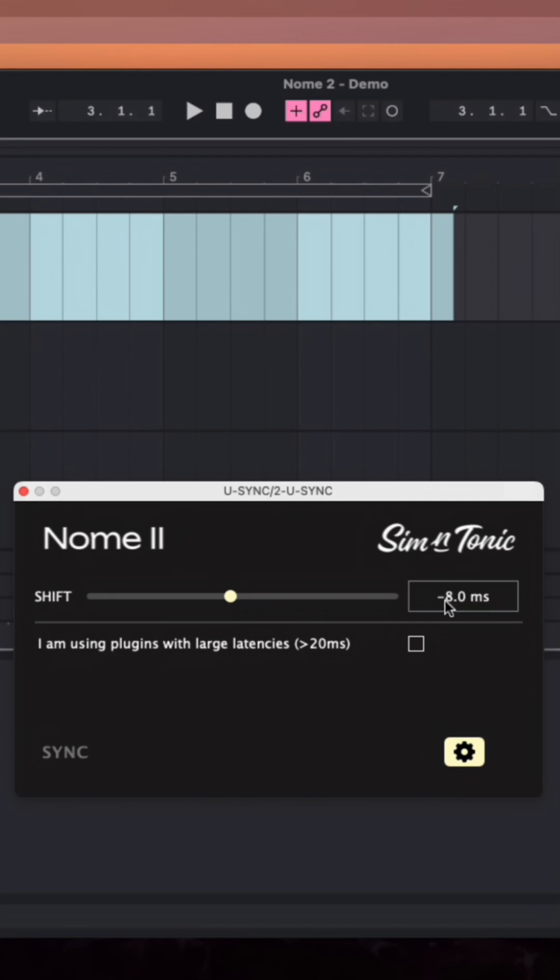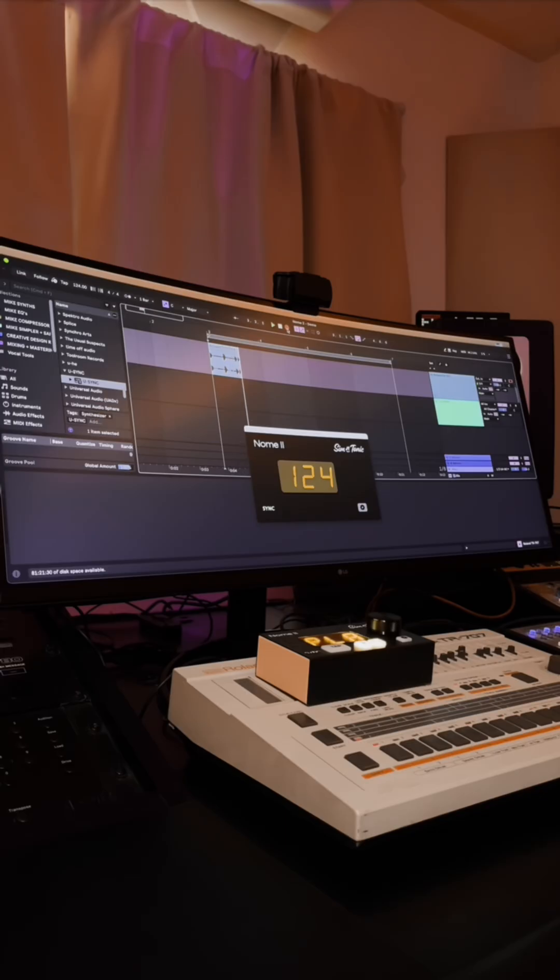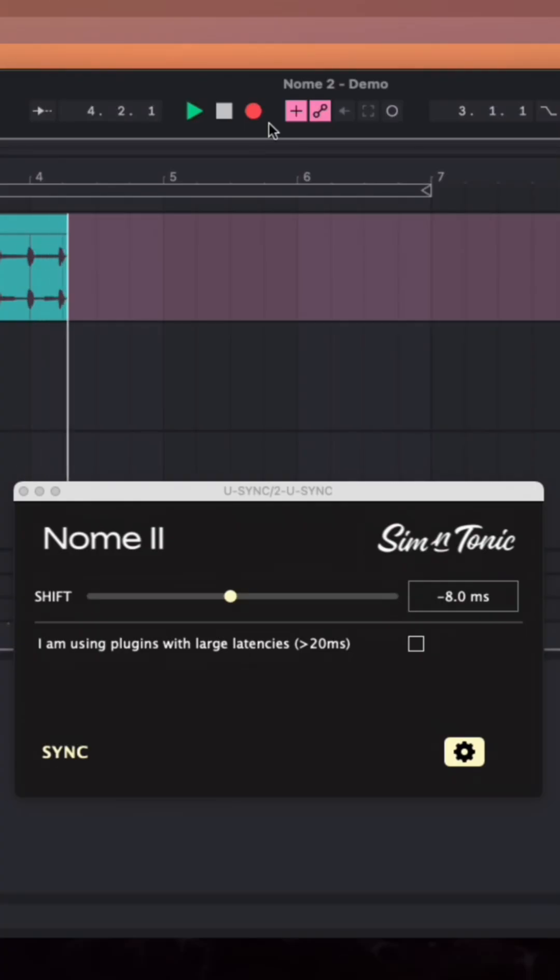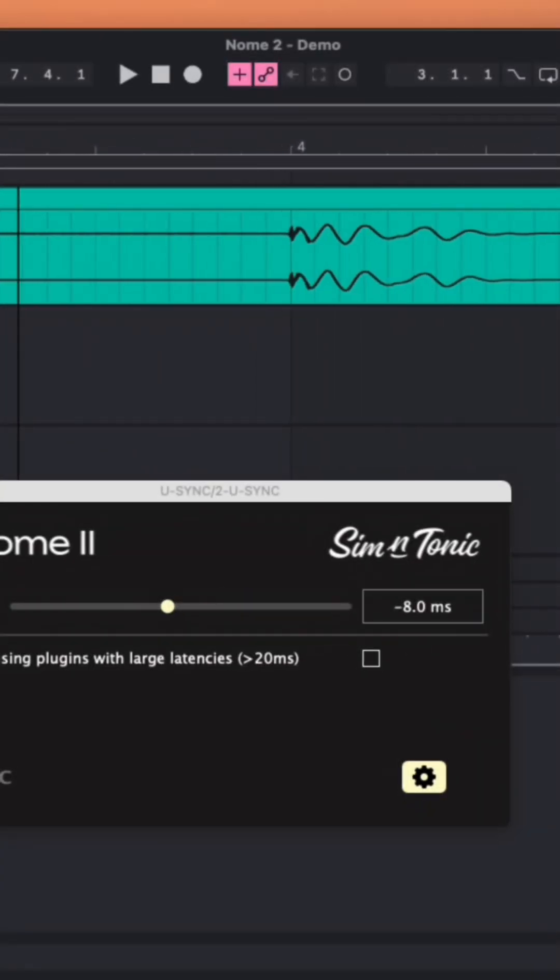With my latency showing about 9 milliseconds, I made an adjustment of about 8 milliseconds. And now that seems to be pretty dead on.